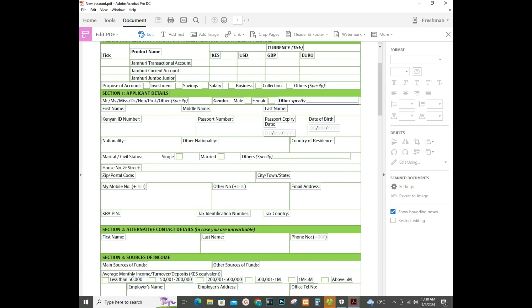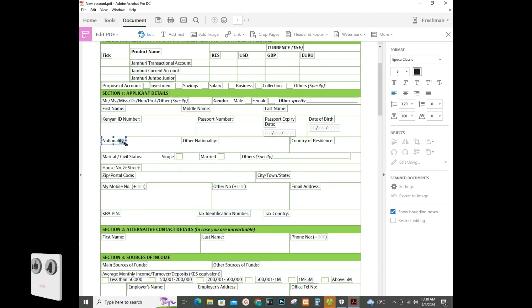What this does is it enables the editing whereby it creates these blocks so that you can be able to input something. For example, if I delete this, you can see it is editable.